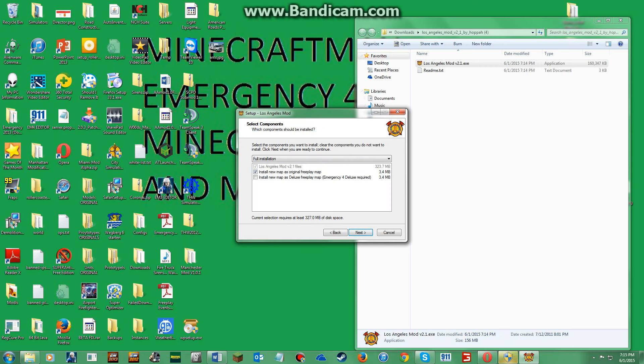You're going to click that. You will not click this because what I showed you guys to download is not the Emergency 4 Deluxe version, just Emergency 4.